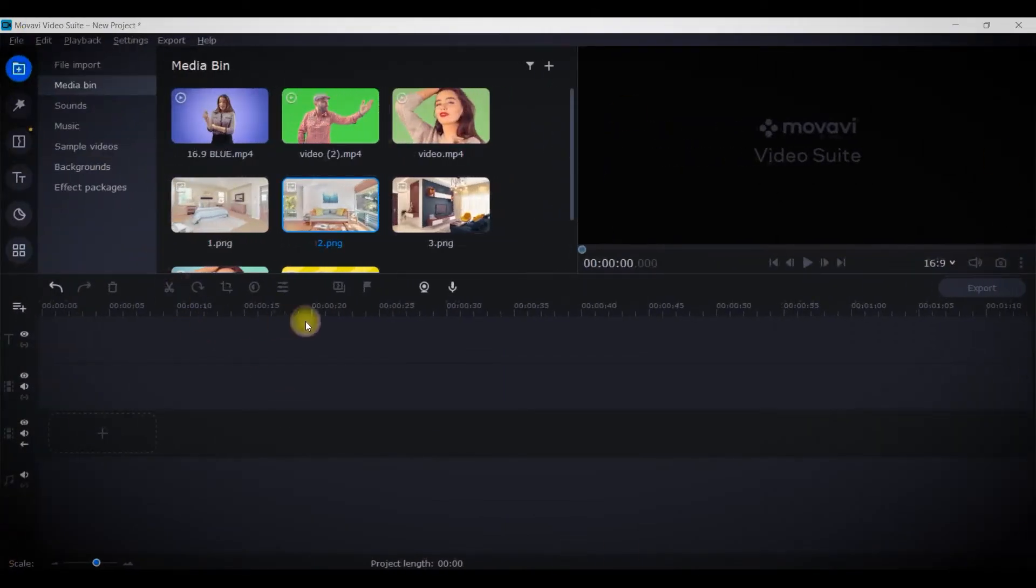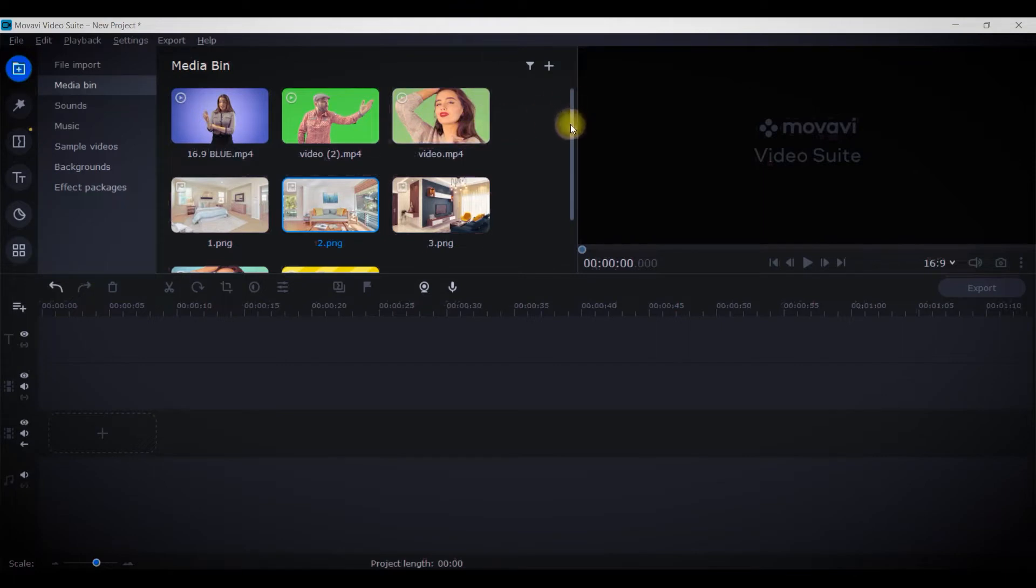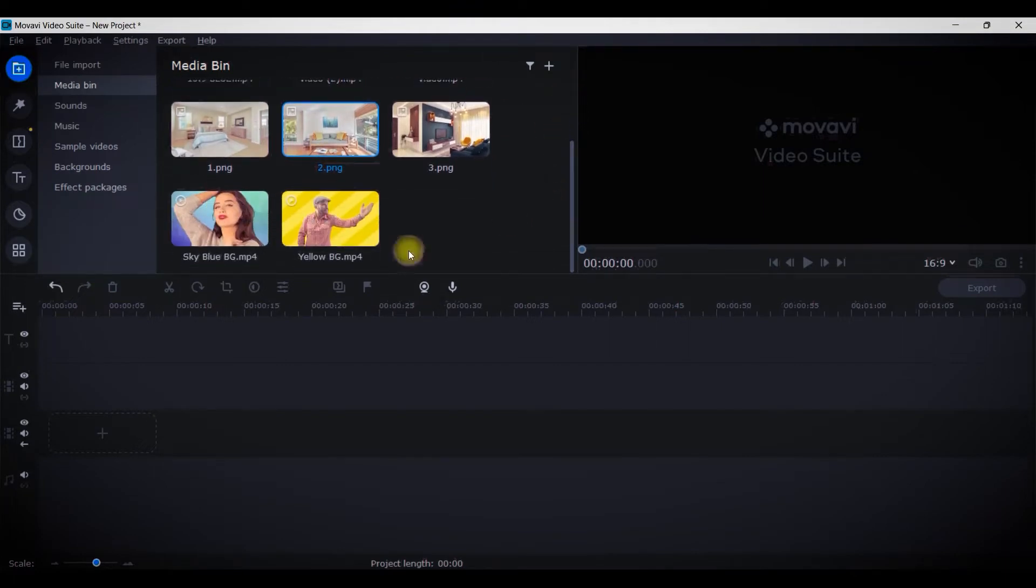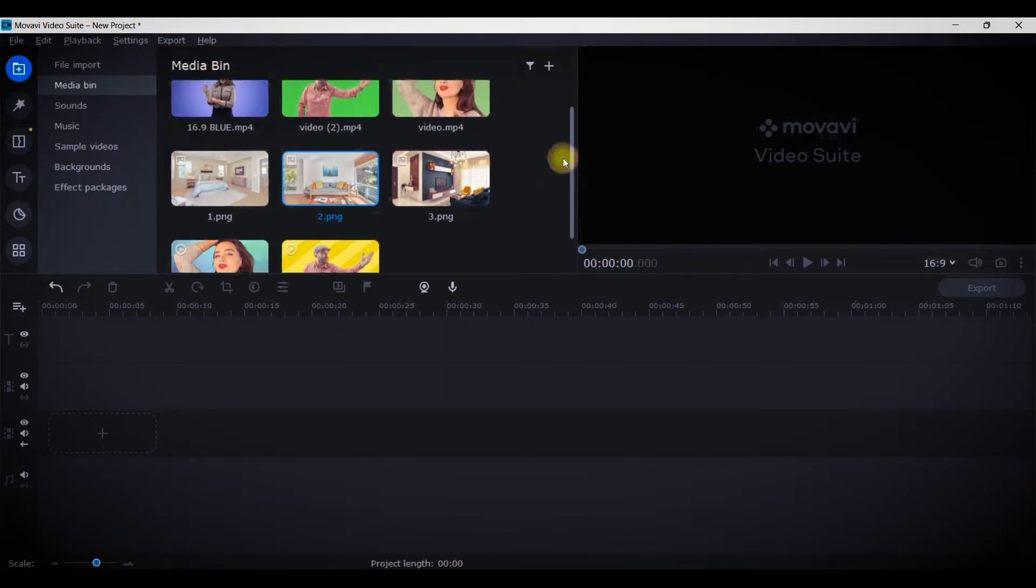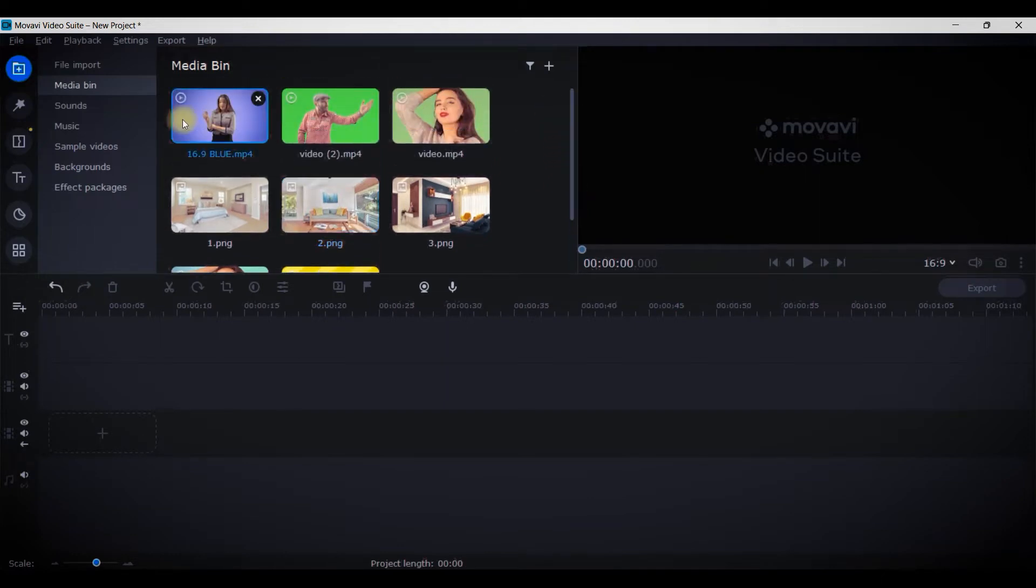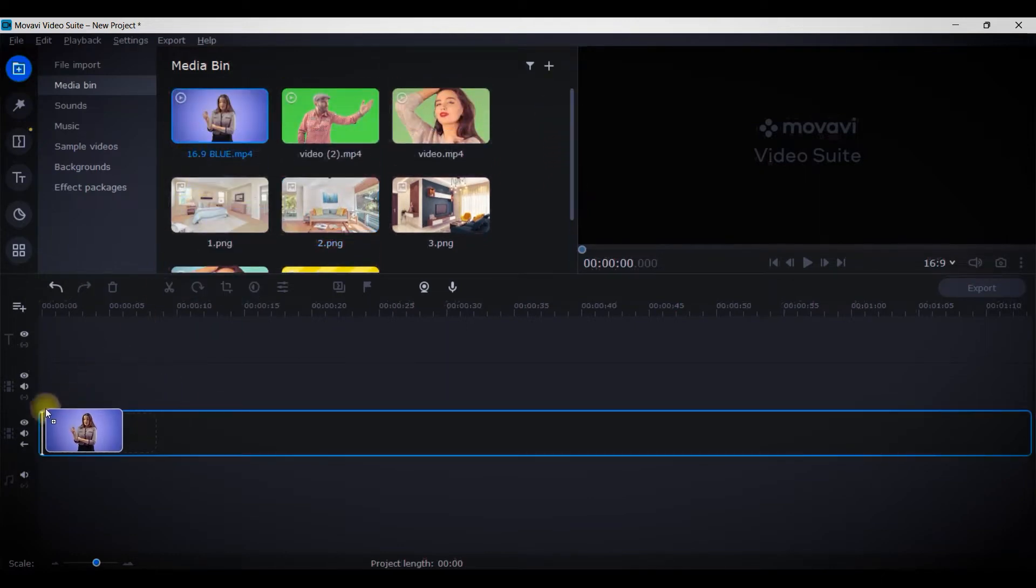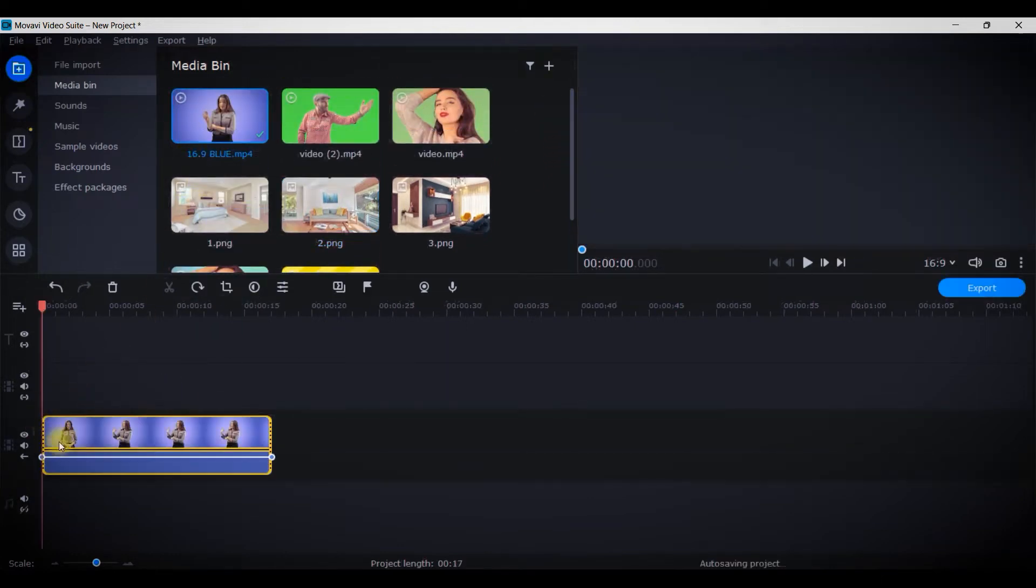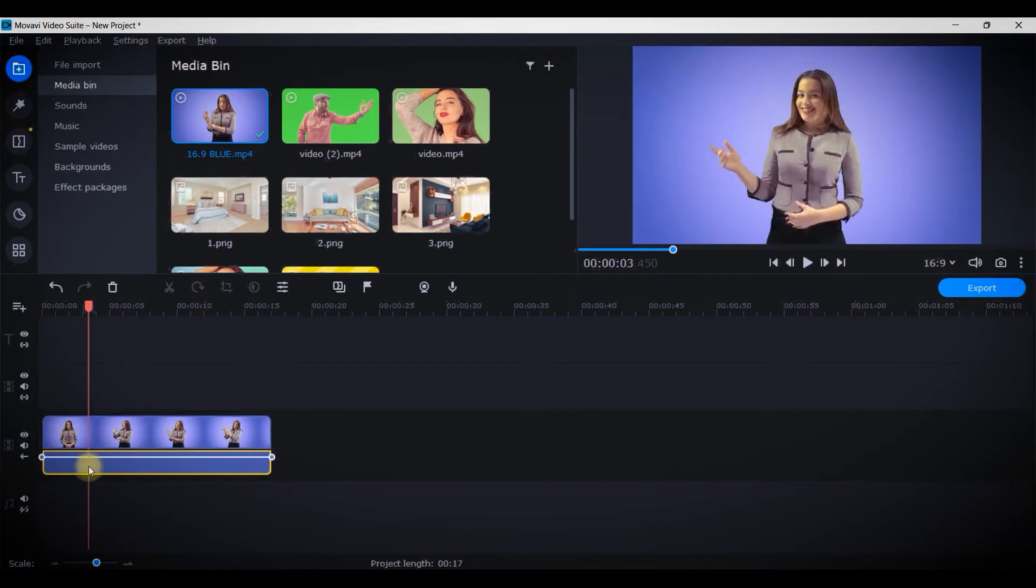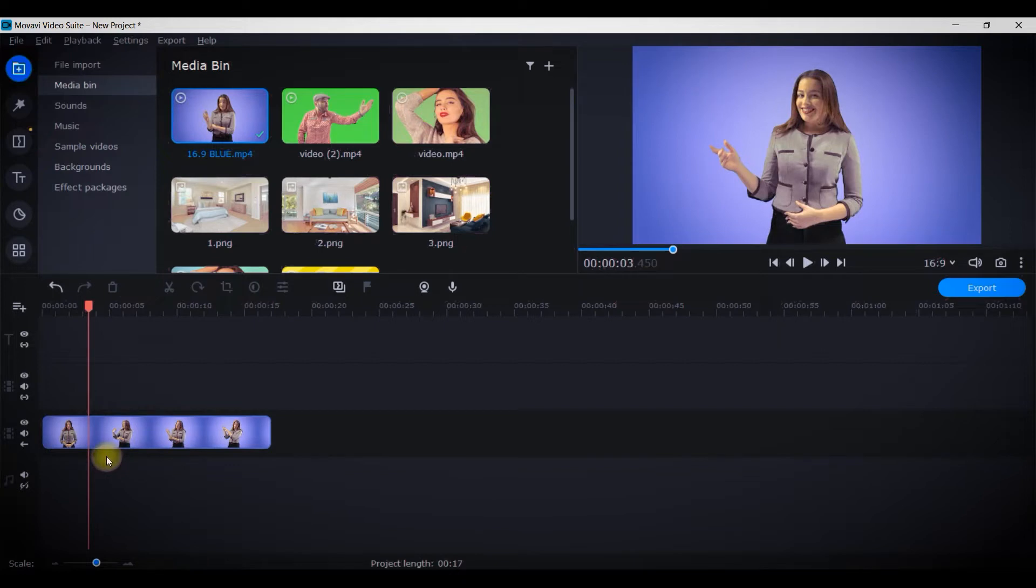You can see I have taken a couple of clips. A few are in green screen background and a few are having different other colored backgrounds. I'll be using first this clip, so I'll be dragging it and dropping it to the timeline and I will detach the audio part if any is there.